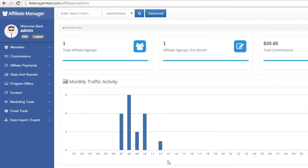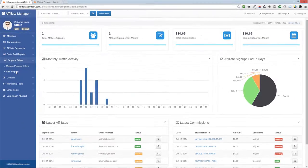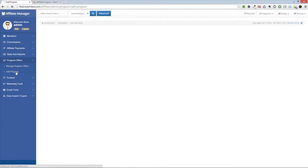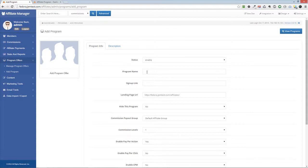To begin, click on the Program offers, add program link in the admin menu. On the Add Program page, enter the program name and unique sign-up link fields.